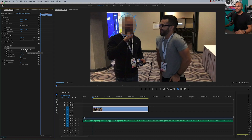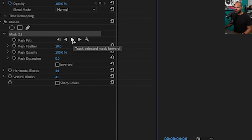This next step blows my mind that you can do this inside Premiere, and I love them for adding this feature. All you have to do is go over to your mask and hit the play button, and it's going to track — select your mask forward or backwards.